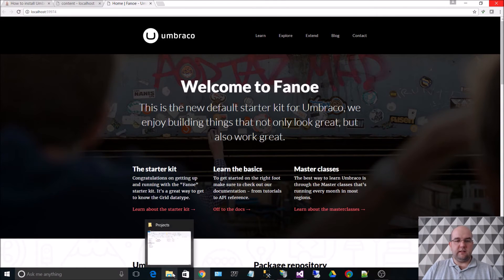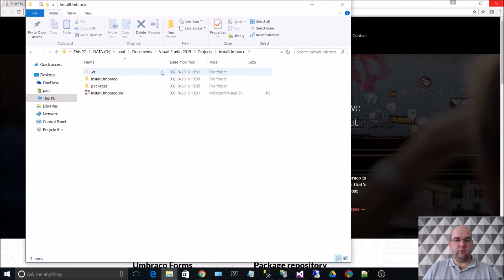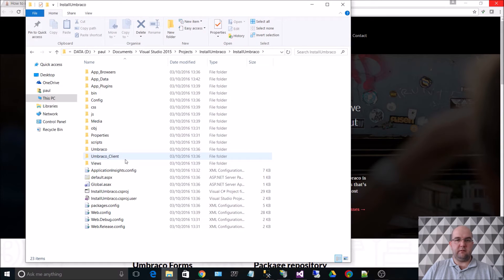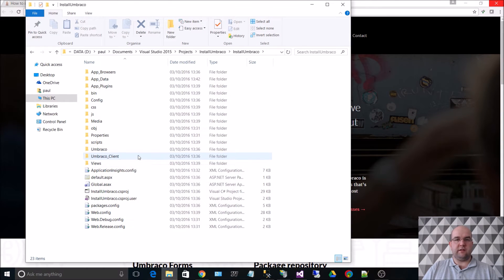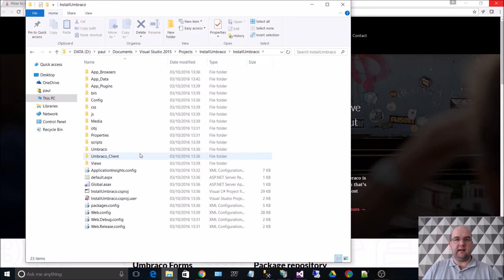what we need to do is we need to give permission in the Windows folder to allow the IIS users to be able to view these files because when it's running in localhost like that in IIS Express, it's got permission to do that.